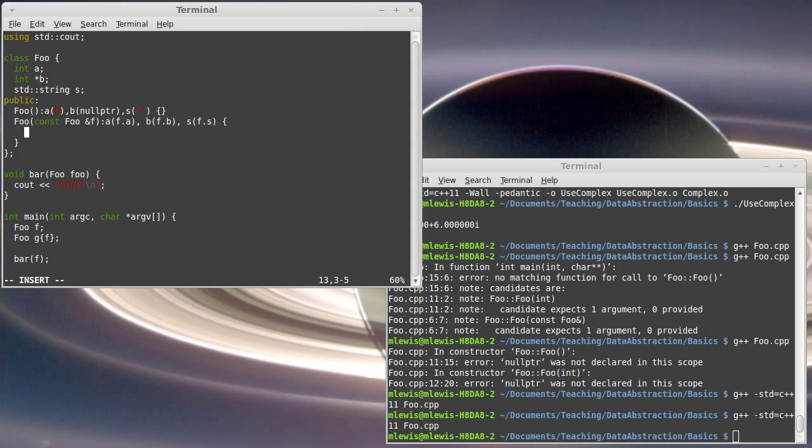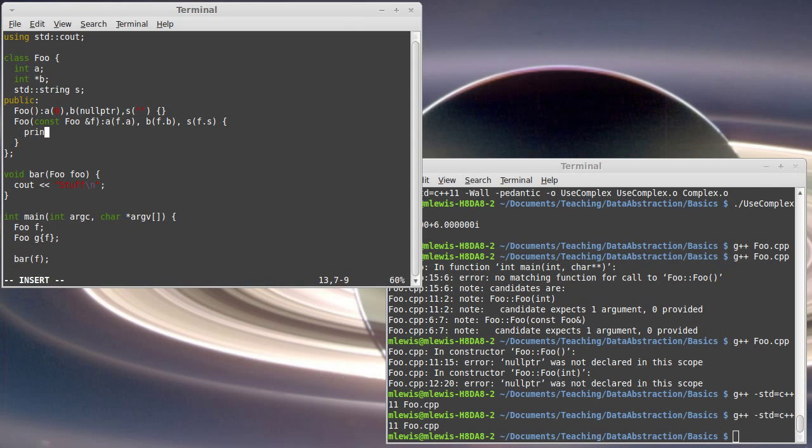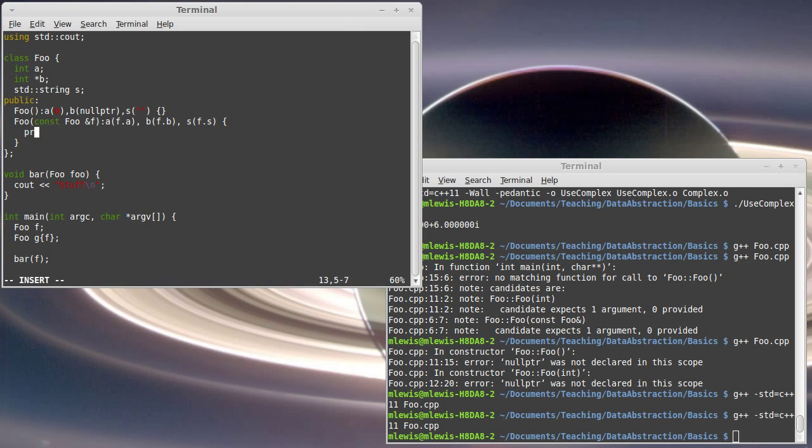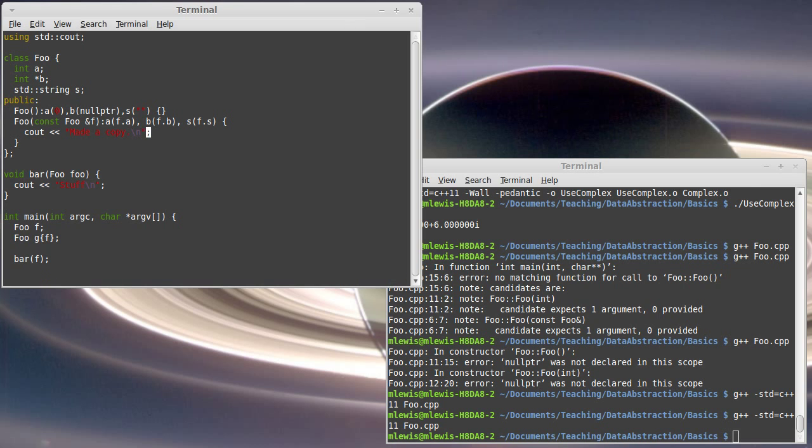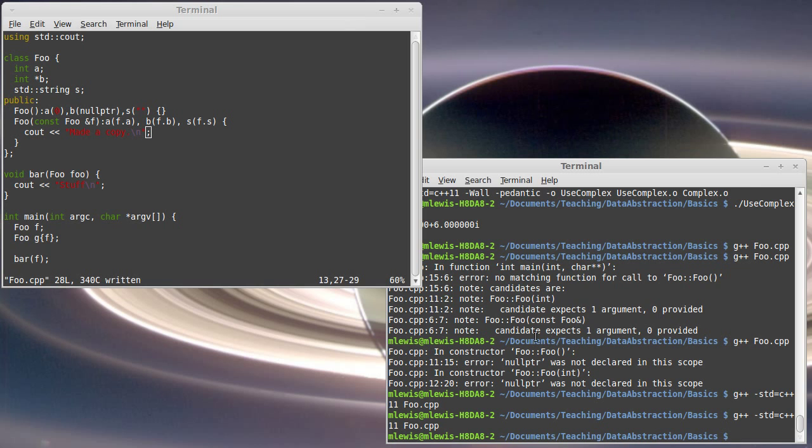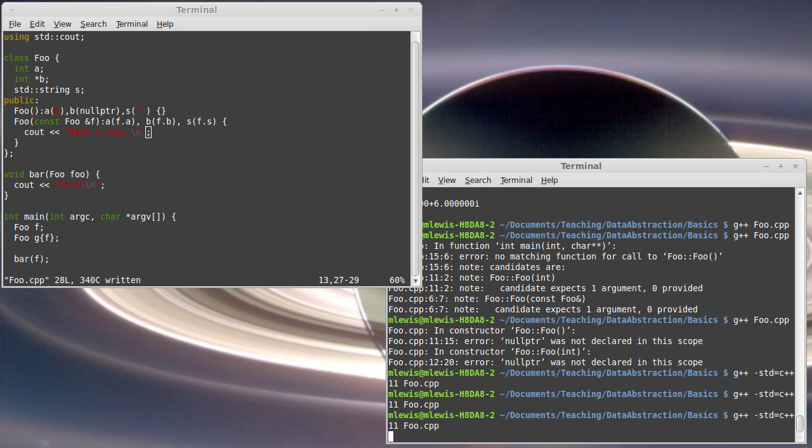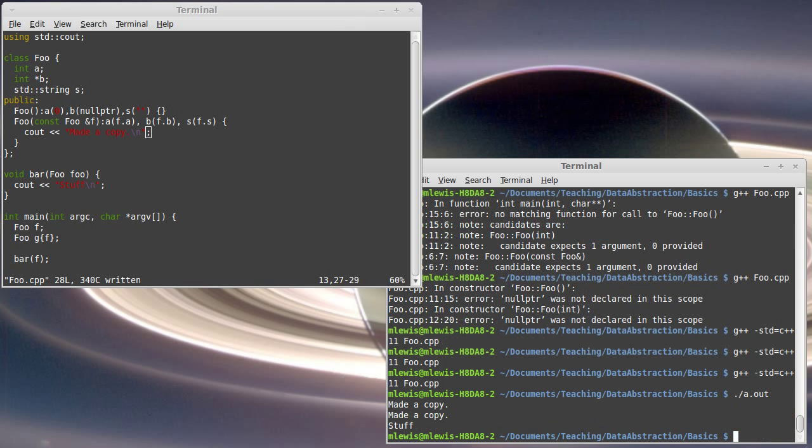And just to show this, cout made a copy to demonstrate that this really is happening. When I run this, made a copy, made a copy, stuff.